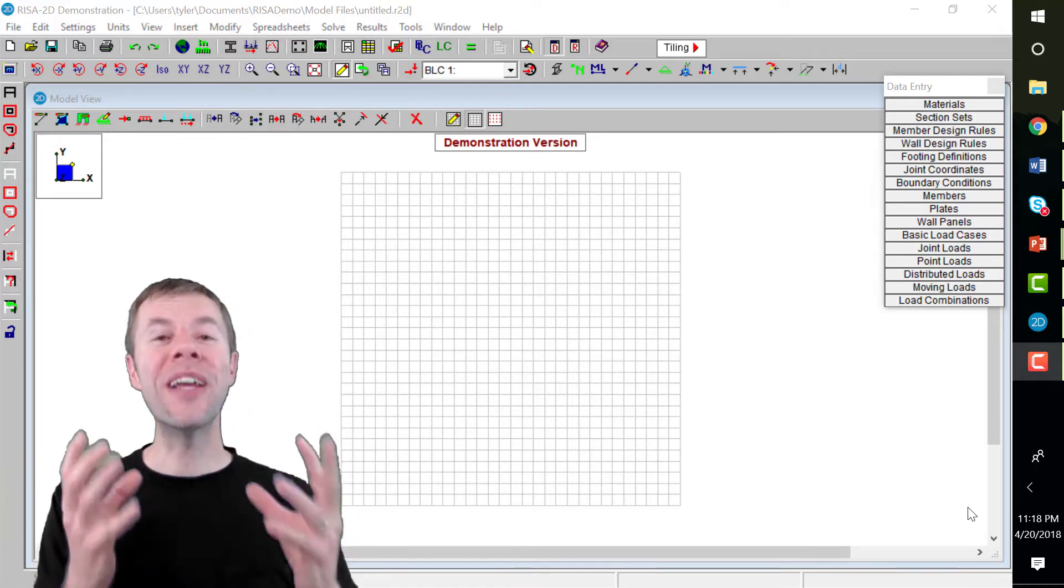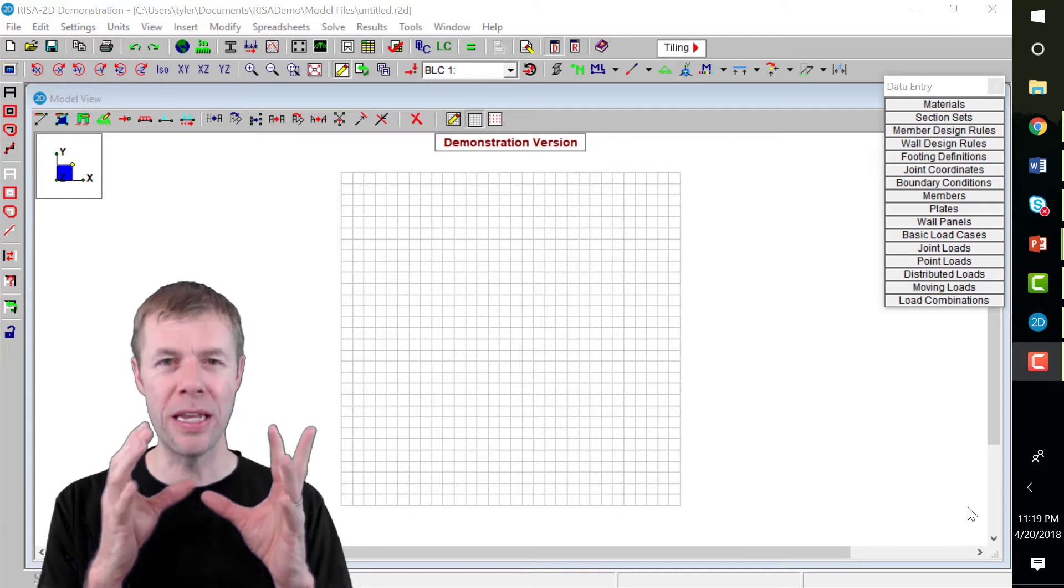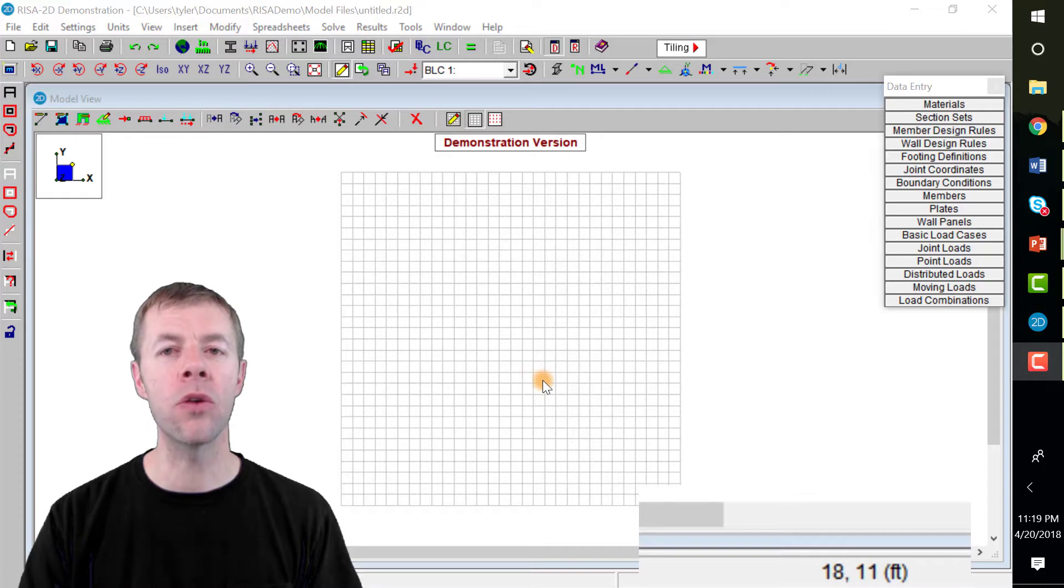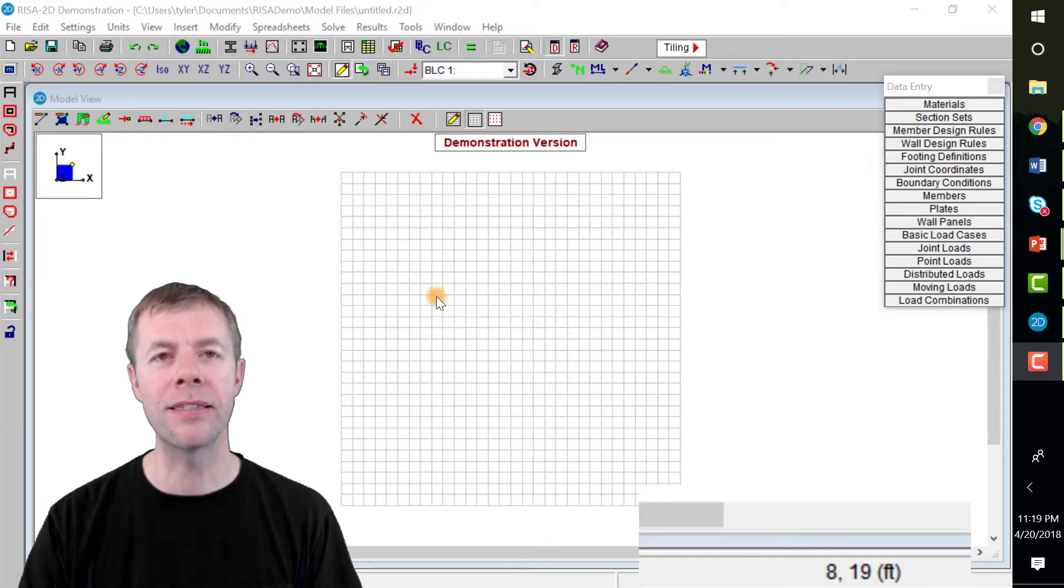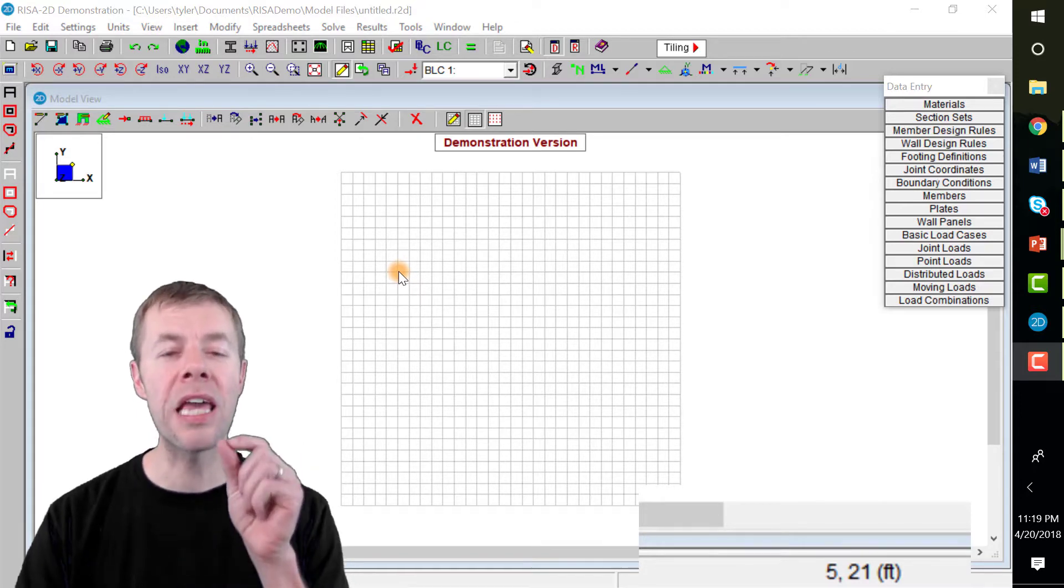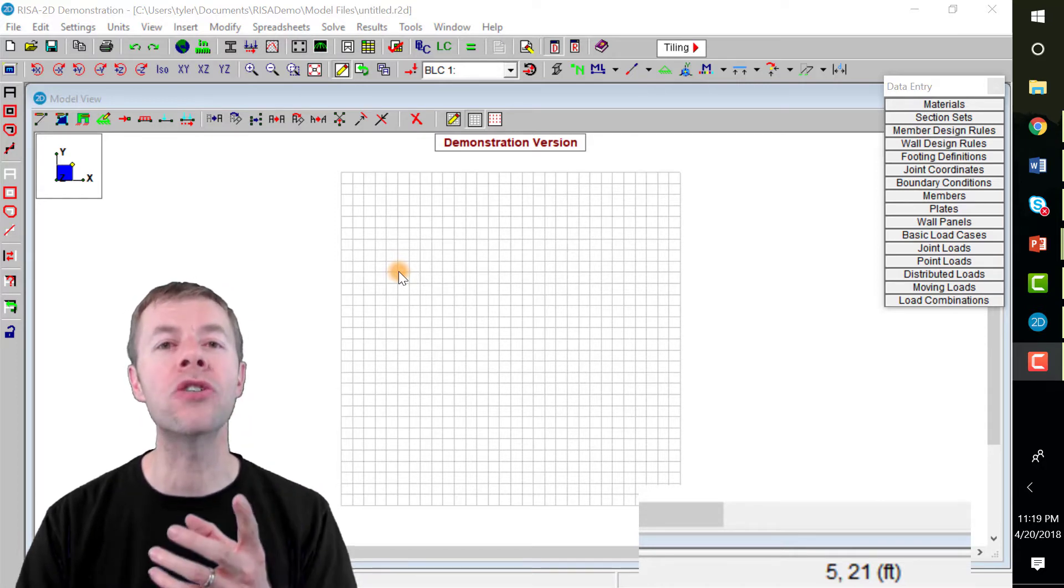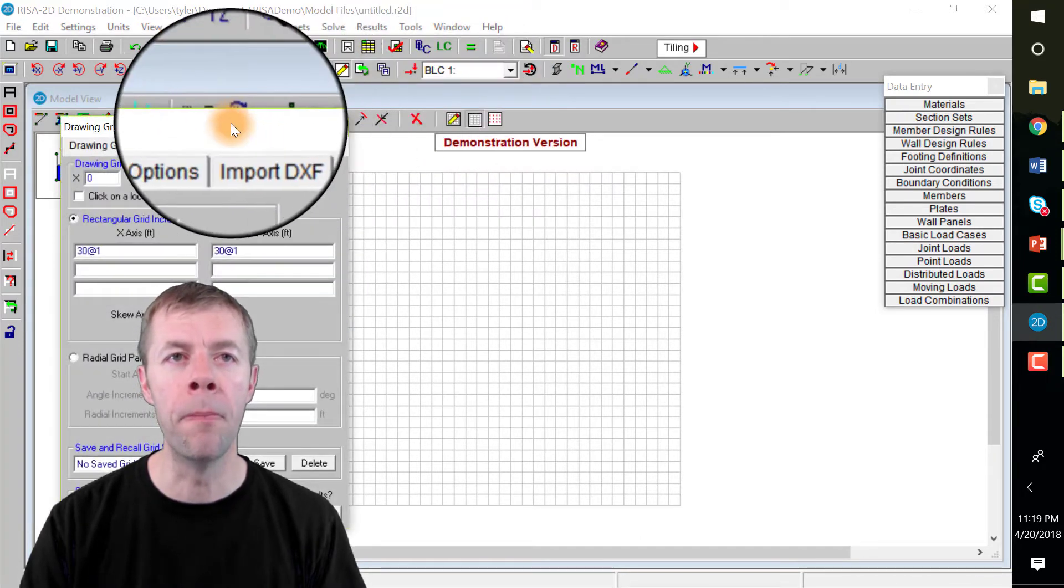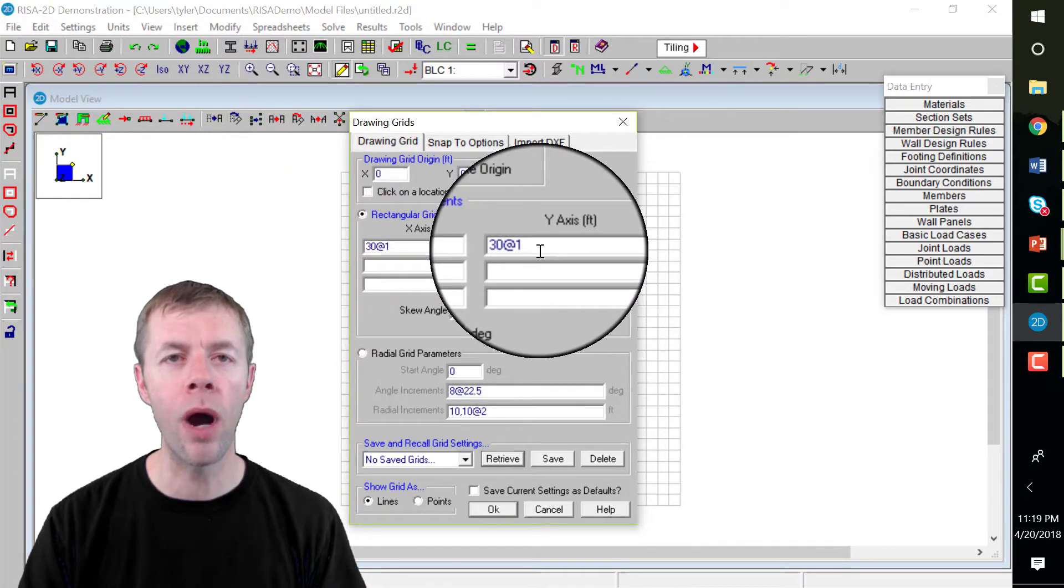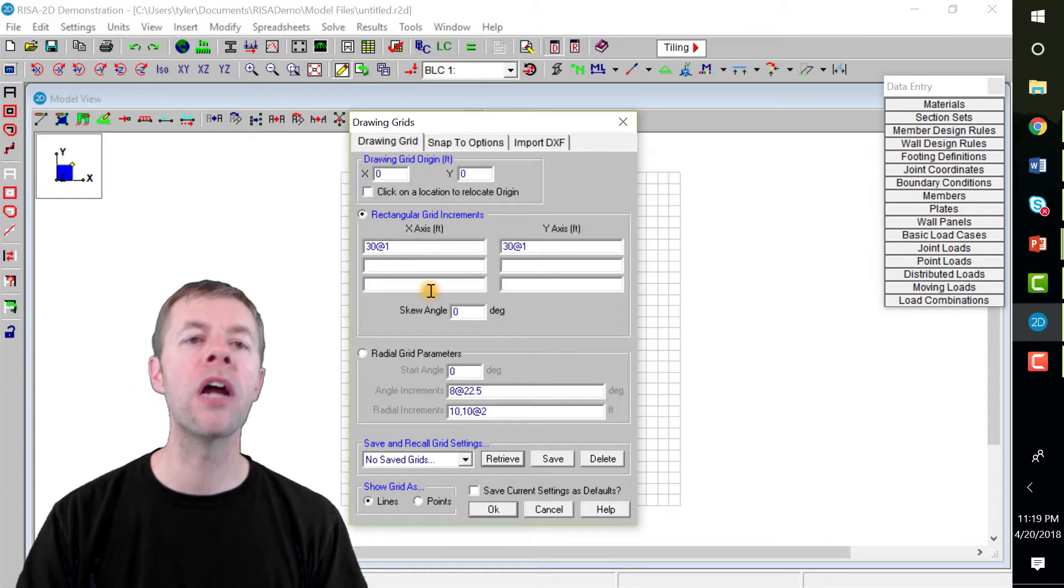RESA is a grid program, it's all about the grid. As I move the cursor around the grid, you can see these numbers changing in the lower right-hand corner—it says 18 comma 11, 23 comma 20, 5 comma 21. Those are different spots on the grid. We're gonna lay things out with the grid, we're gonna put loads on it, everything's about the grid. If you want to change the grid, you hit this button up here—boom, there it is. On the grid, you can change the x spacing, you can change the y spacing by using these numbers right here. Type in whatever you want and then you hit OK and it draws it for you.